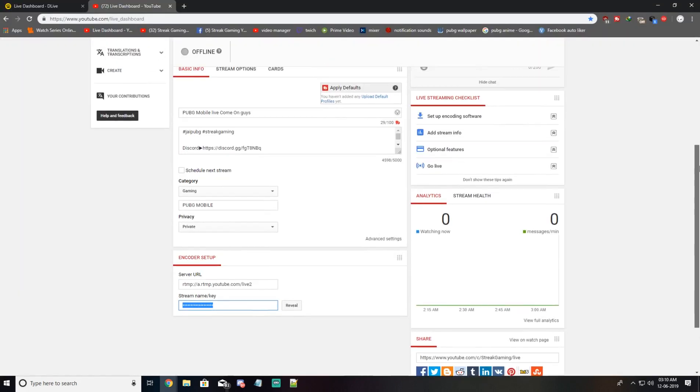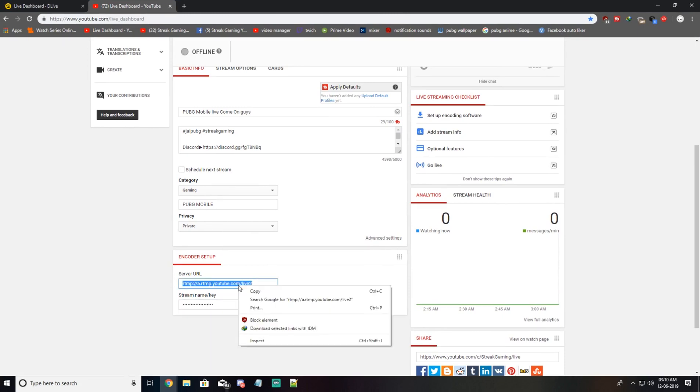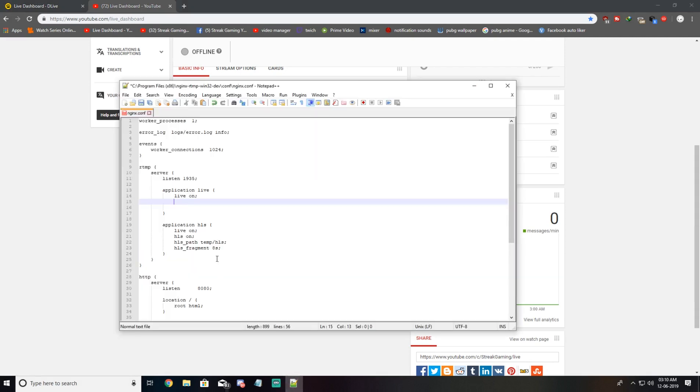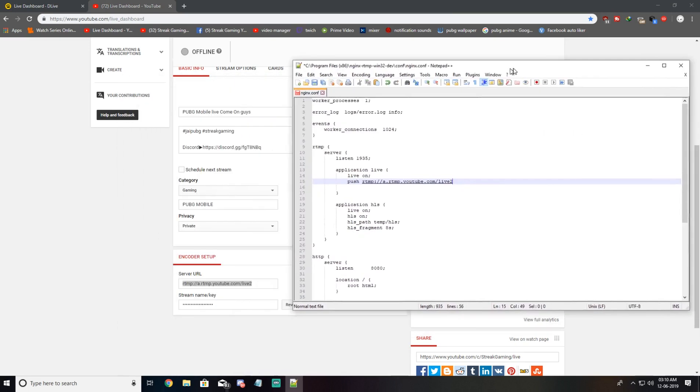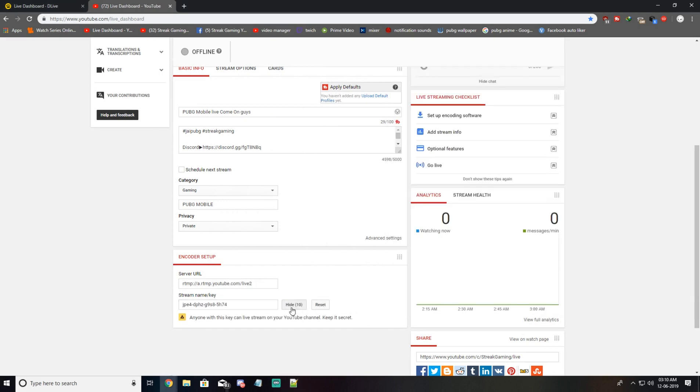For example, this is my YouTube server URL. I'll copy this, add a command push, paste my YouTube stream URL, and click here to reveal and copy my stream key.